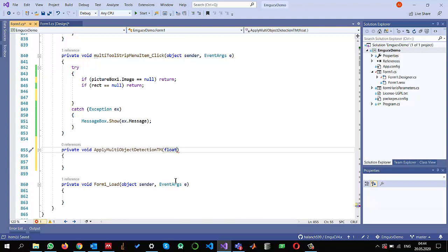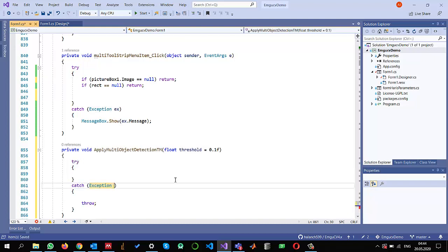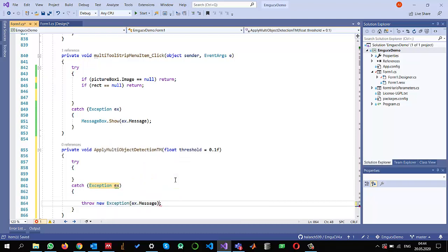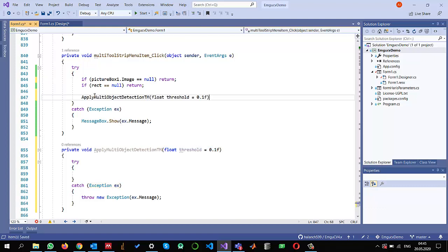I also need a parameter to use as a threshold for selecting similar objects, because we want to display more than one match. So I will add a float threshold with a default value of 0.1. Inside the method I'll add a try-catch block, and any exception will be rethrown so it is caught in the calling method.